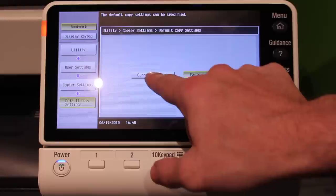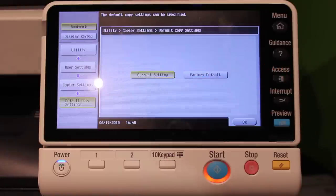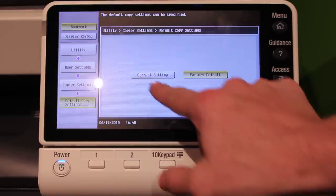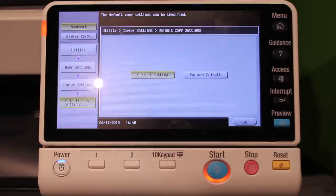You will set it to Current Setting. If it is already on Current Setting, you will change it to Factory Default and then back to Current Setting.